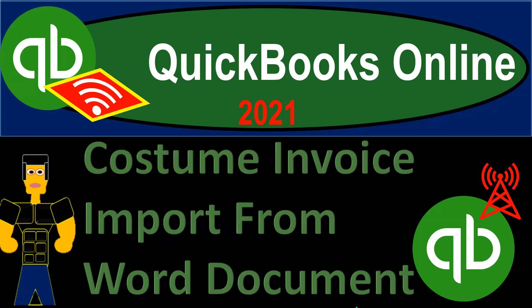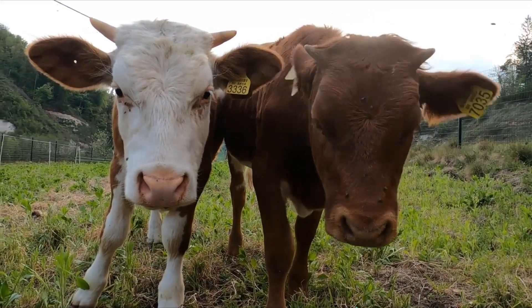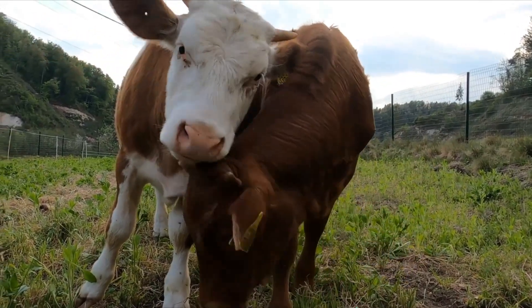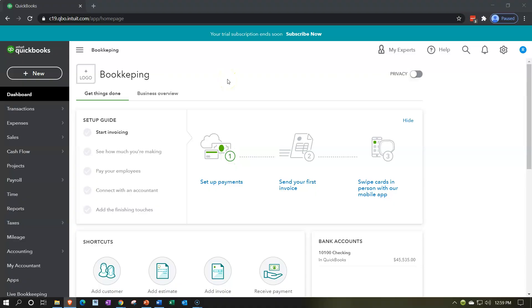QuickBooks Online 2021 - custom invoice import form from Word document. Here we are in our QuickBooks Online practice problem where we've been talking about setting up our custom invoices. Last time we set up a custom invoice using the QuickBooks settings. Now we're thinking about more options for further customizations, which could include actually importing a template for the invoice.